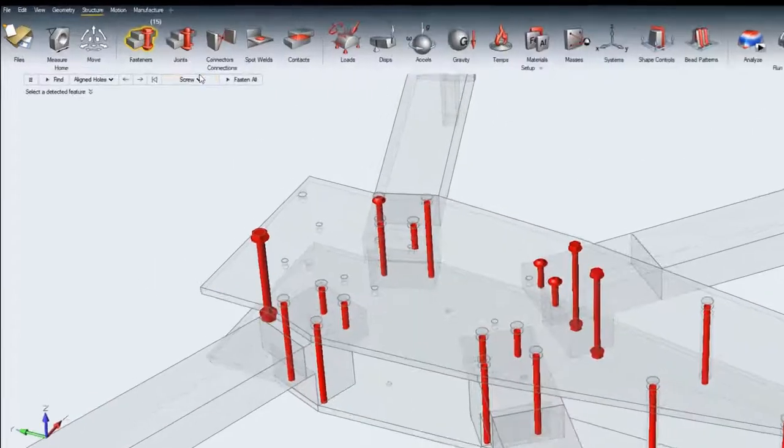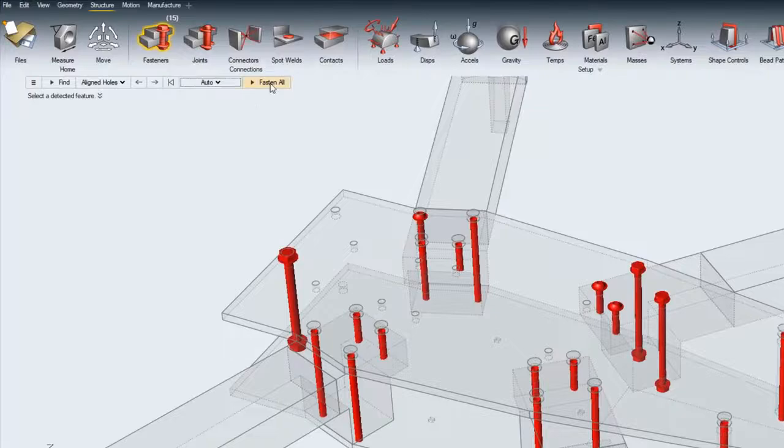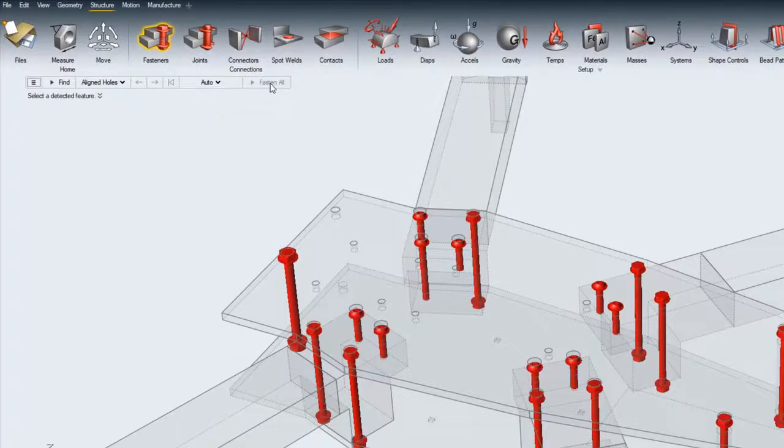Or use Auto to automatically select the fastener to be put in all aligned holes detected.